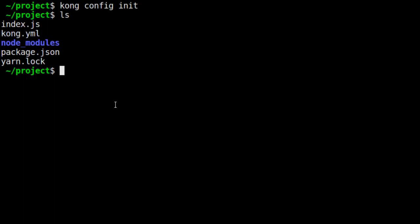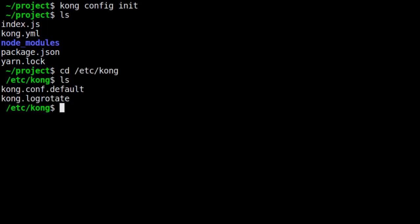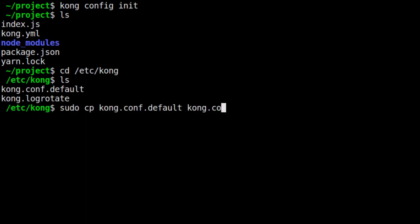But first, let's edit the general Kong configuration by going to /etc/kong. There you'll see a kong.conf.default template file. Let's copy and rename that file to kong.conf. We have two edits that we need to make to that file. By the way, you will need to edit this file with root privileges.